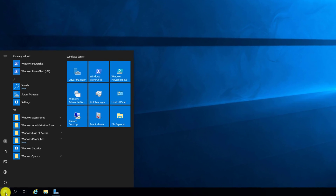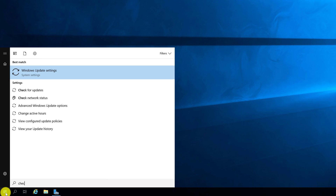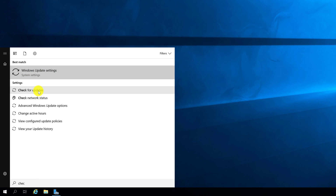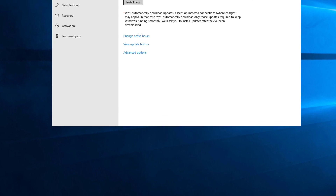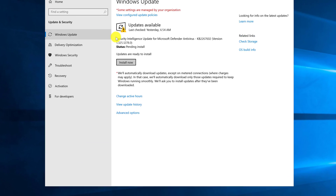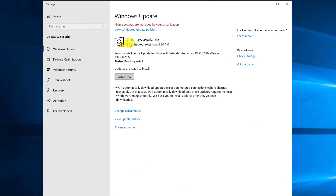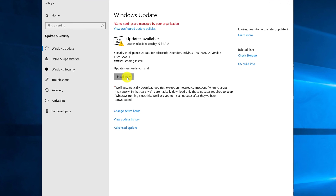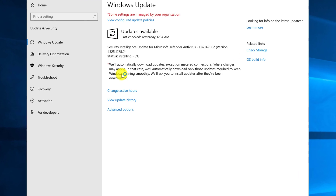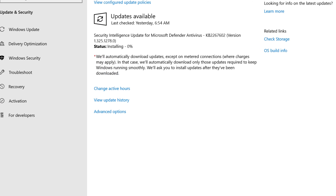To check the current status of updates and patches on Windows Server, you click the Start button, type Check for Updates, and select Windows Update Settings or Check for Updates, depending on what you're trying to accomplish. As you can see, I have updates available, and in order to install them, I can click the Install Now button, which triggers update installation.